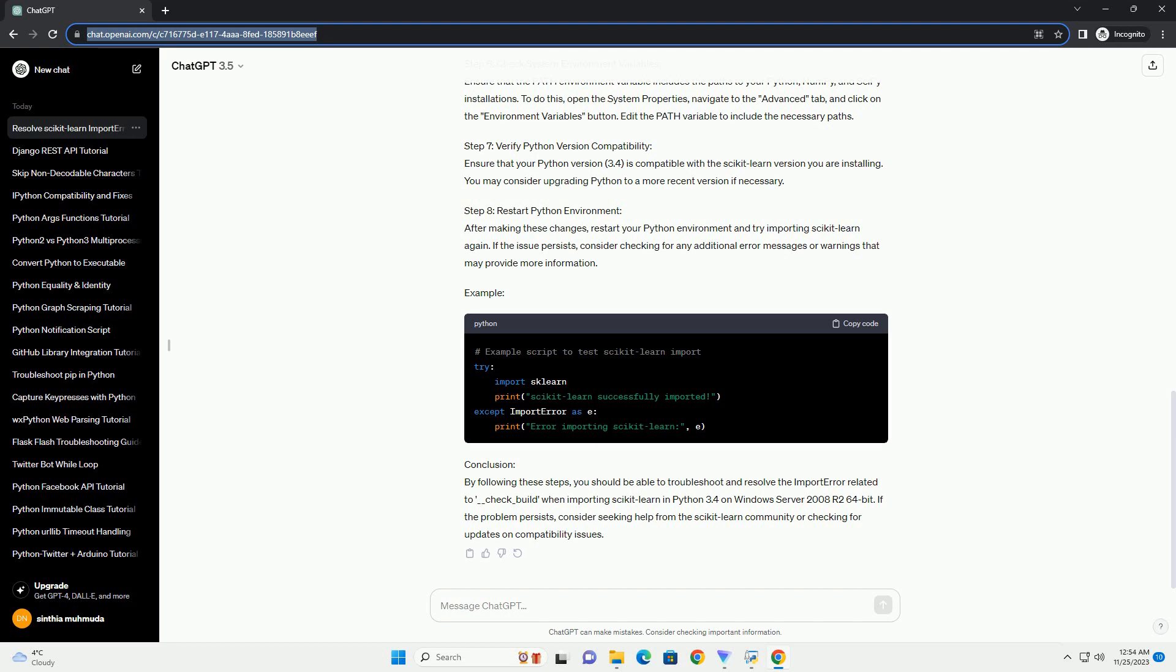Step 5: Upgrade PIP. Ensure your PIP version is up to date. Run the following command to upgrade PIP.